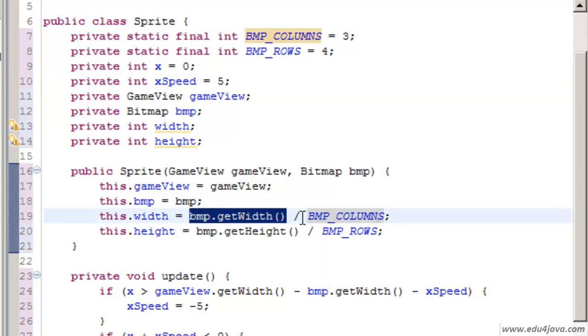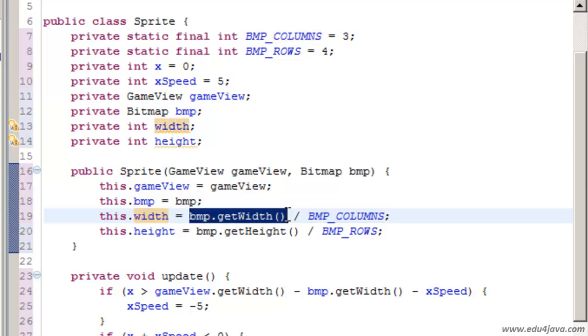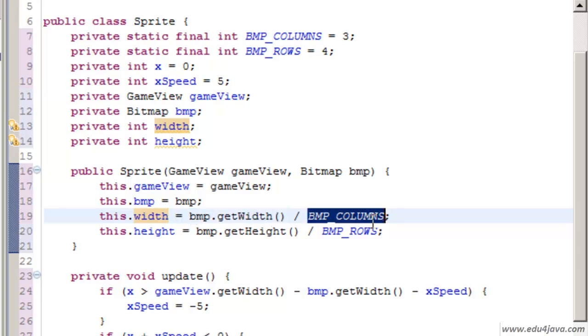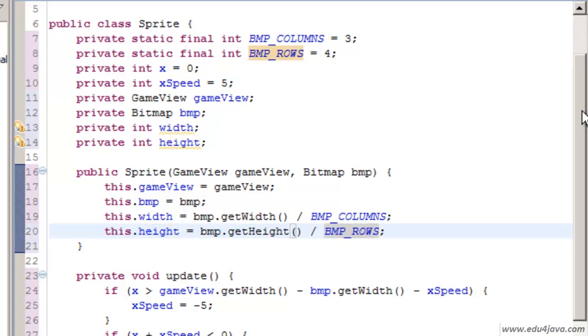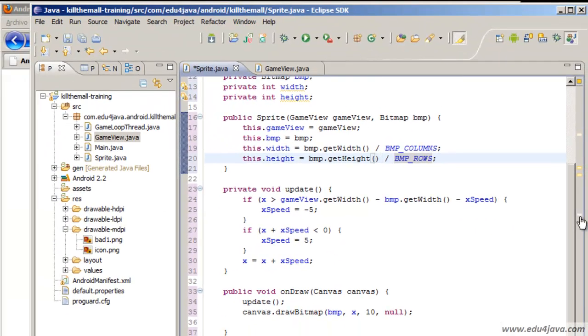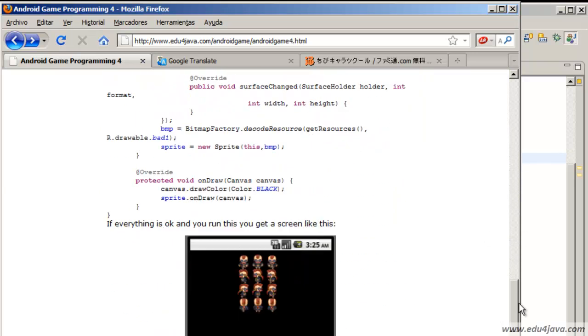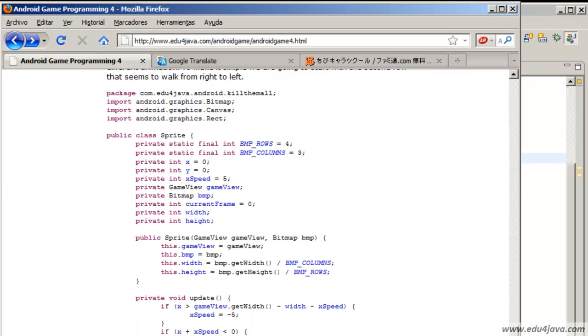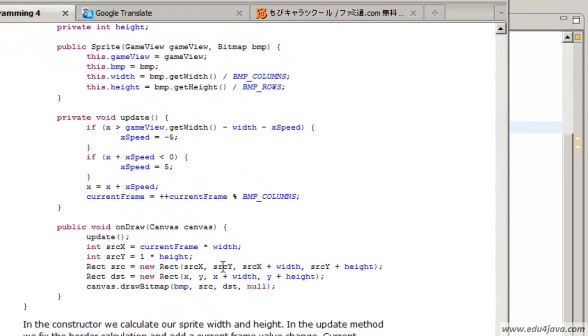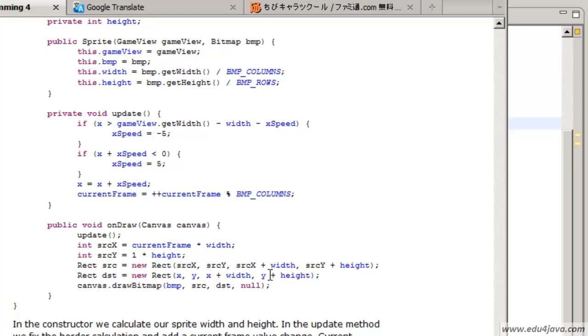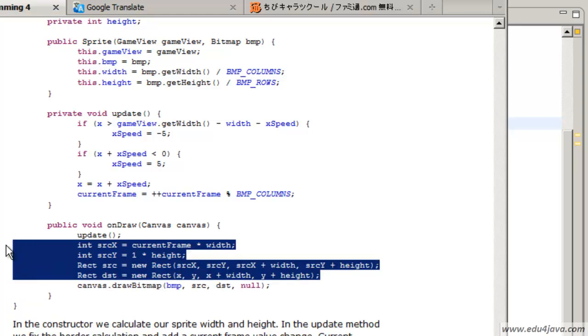BMP columns is how many columns are we going to have. If we see the images they have three column characters and four rows. Then the width of our sprites is going to be the size of the BMP.